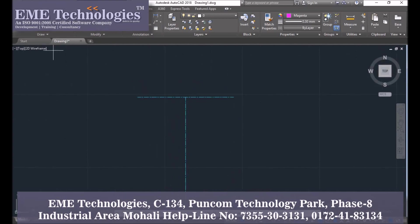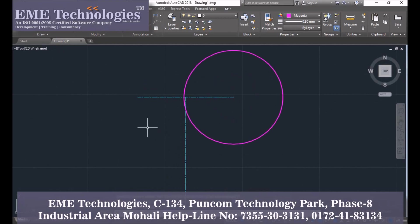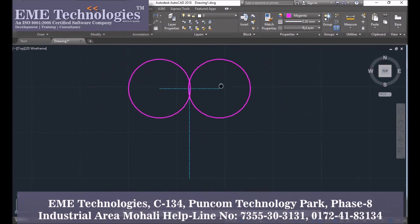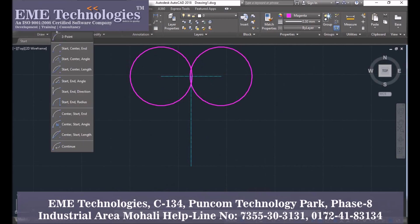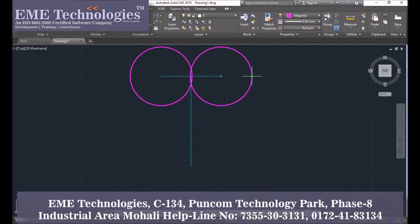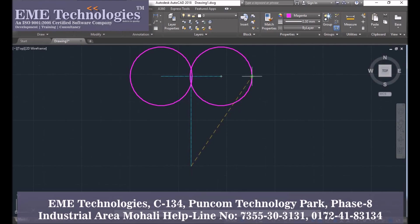Draw a circle of 32mm radius, and another one also of 32mm radius. Draw an arc of start-end-radius type, and the radius is 75mm. From bottom to top, the radius is 150mm. Draw an arc.